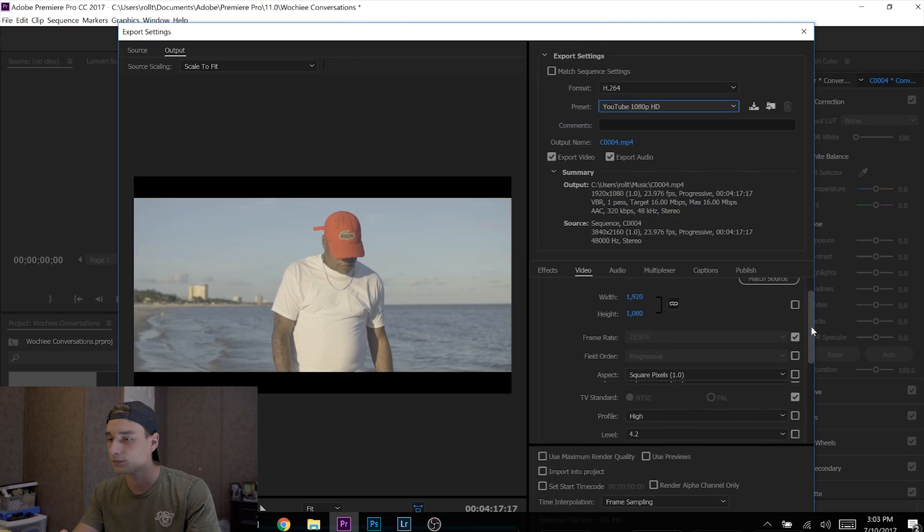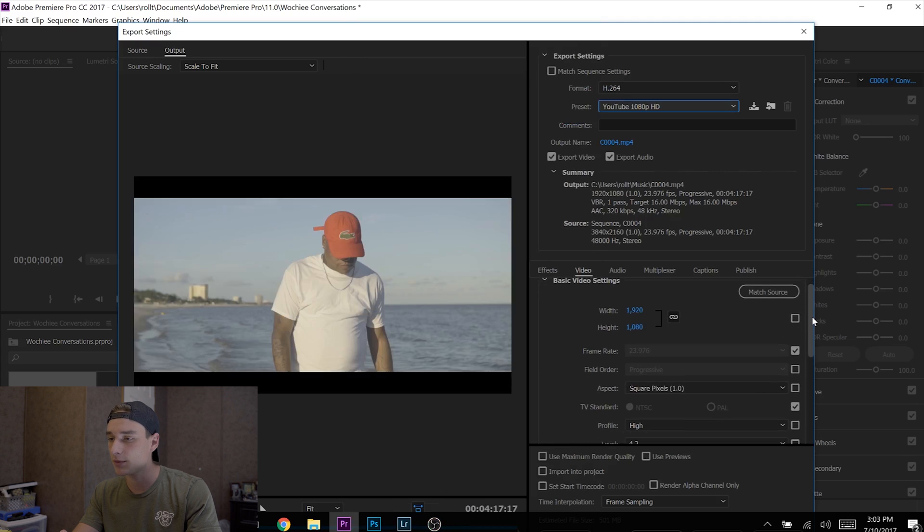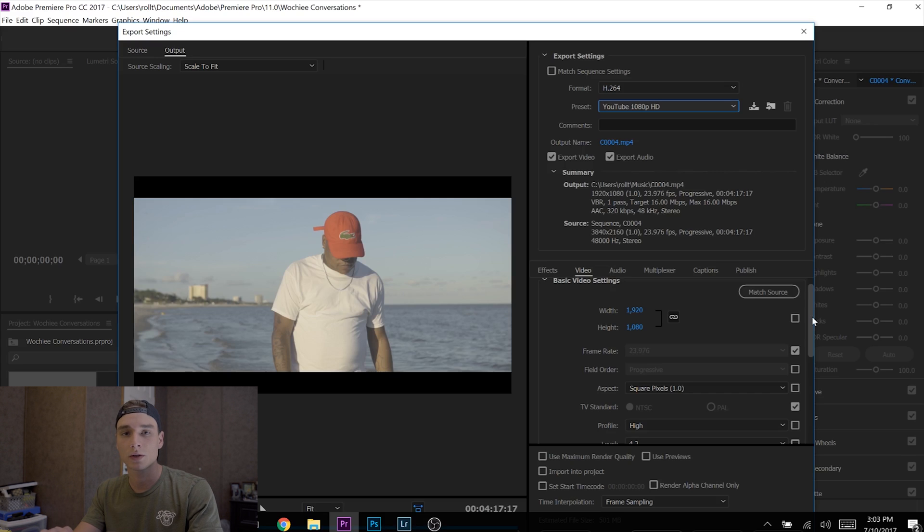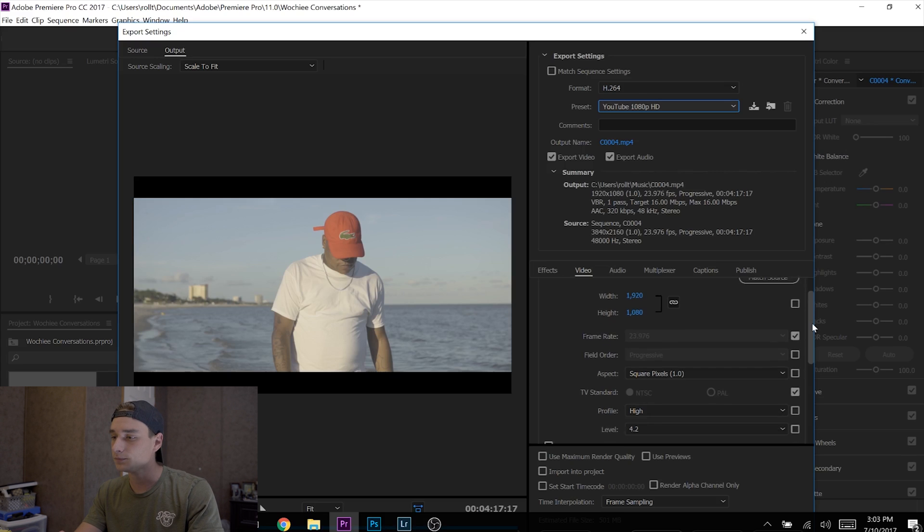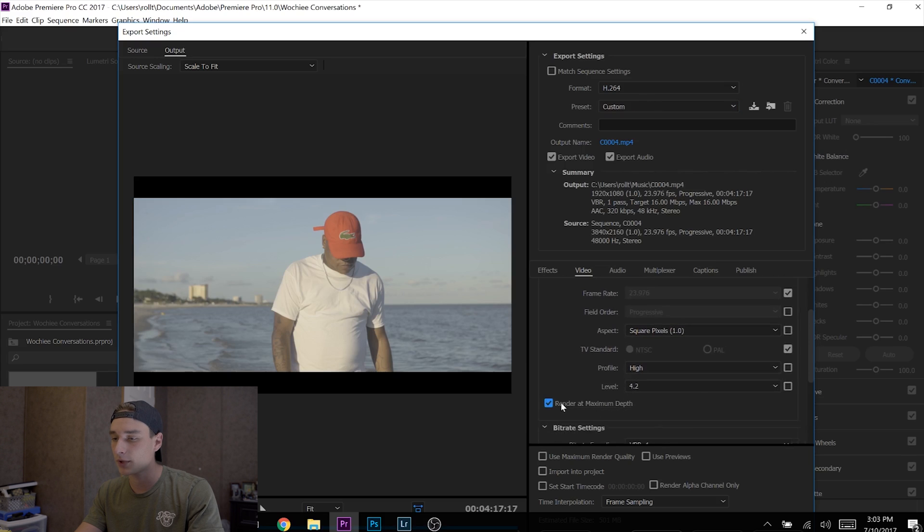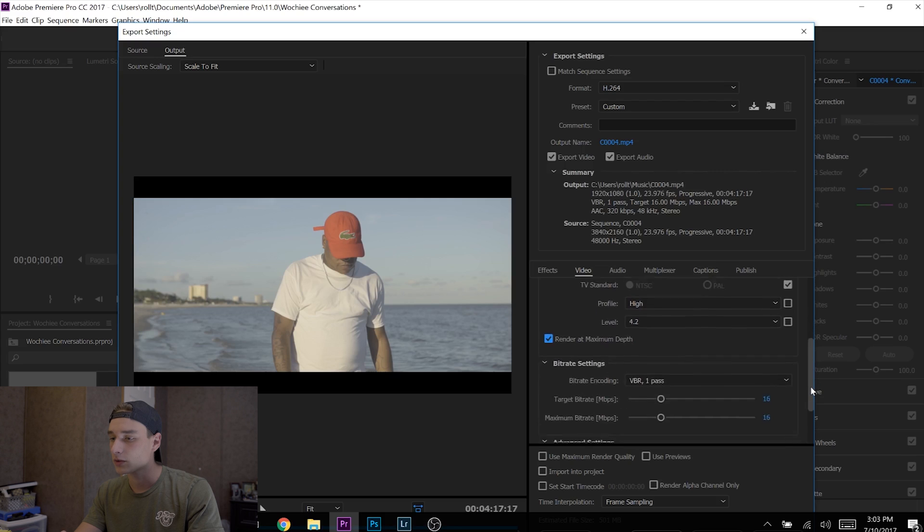...it to 1280 by 1280. Go to the bottom, click 'Render at Maximum Depth.' Scroll down, keep this at 1 Pass—you don't need 2 Pass, it's unnecessary, it's overkill.